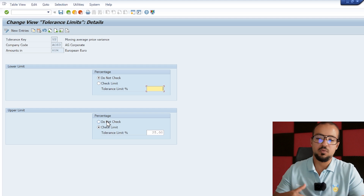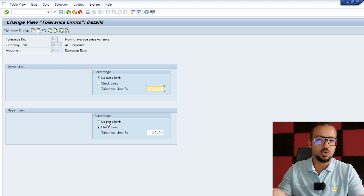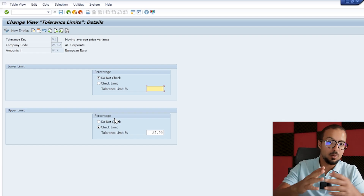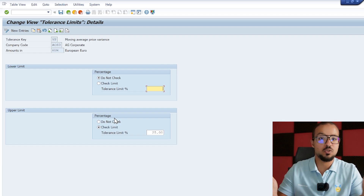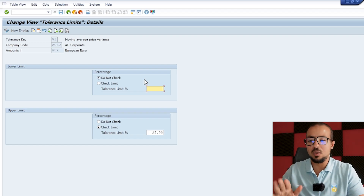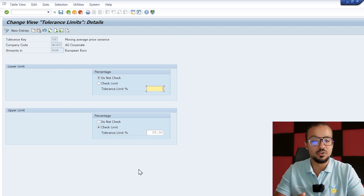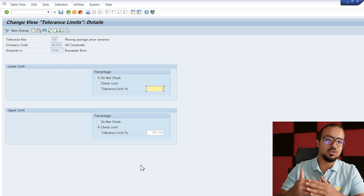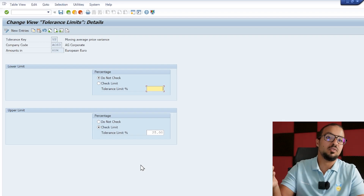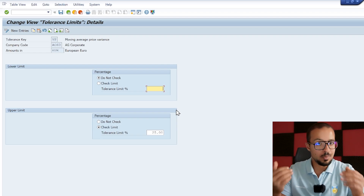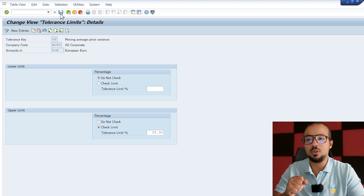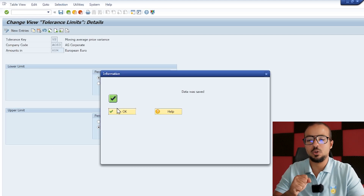We've maintained VP for AG60 with the same tolerance limit of 25 percent. We could deactivate this completely, but I don't recommend it in real life — in a test system you can do whatever you want. I'll leave it at 25 percent, which means the moving average price of the material cannot be exceeded by more than 25 percent when posting a goods receipt, to limit mistakes in purchase order creation. Now save and load to a transport request.